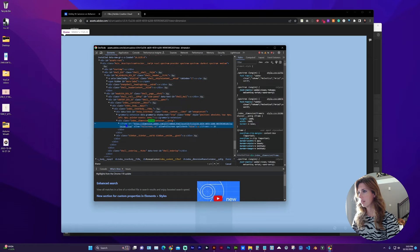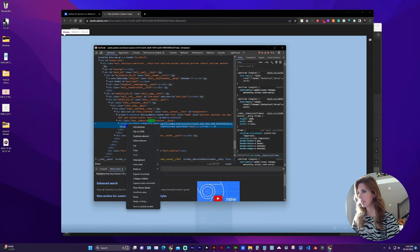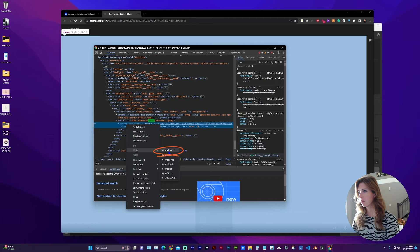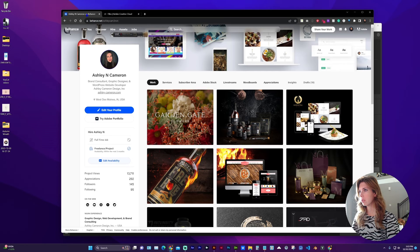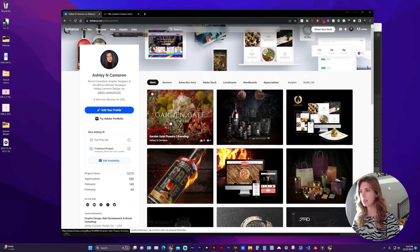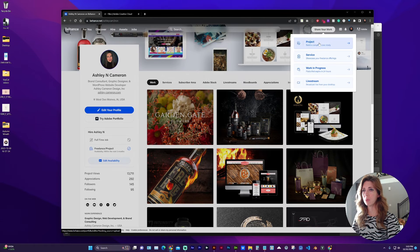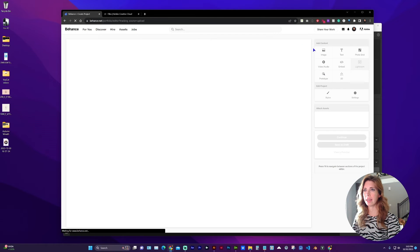So now you can right-click, copy the element, and now we can go over to Behance to create a new project or add to an existing project.